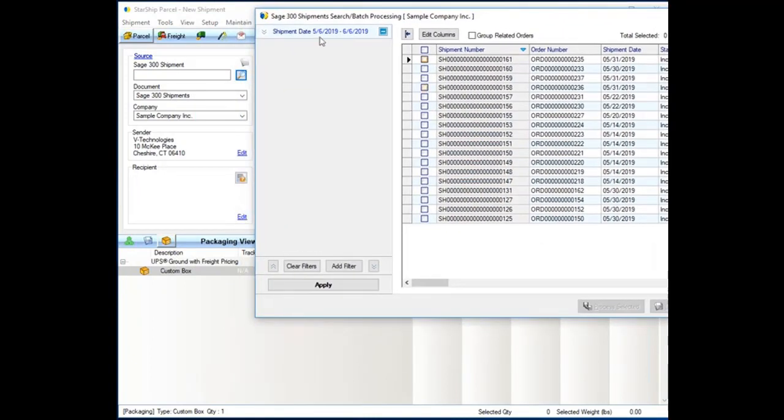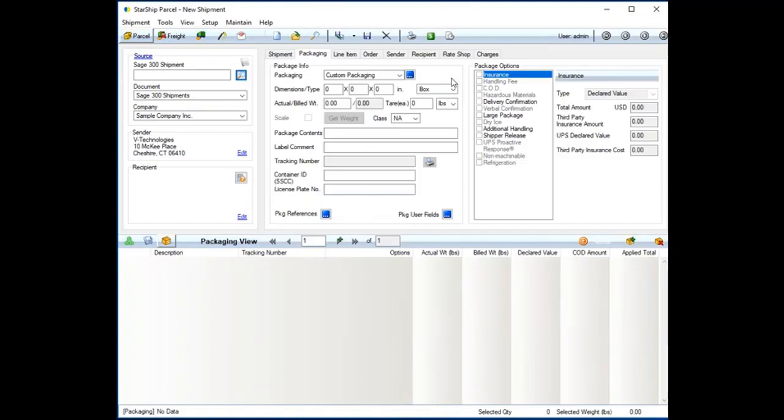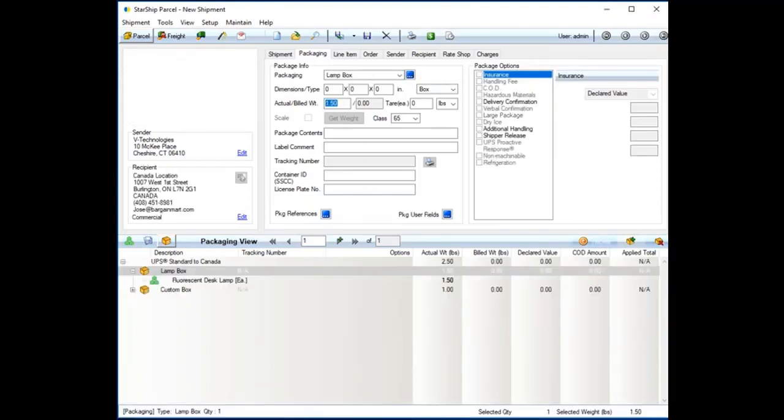From this lookup, we can apply filters, sort by any of these columns. You can even get into batch processing where I can select as many orders as I need. I can click a button, and Starship's just going to start generating all the shipping documents, processing those orders that you've selected.